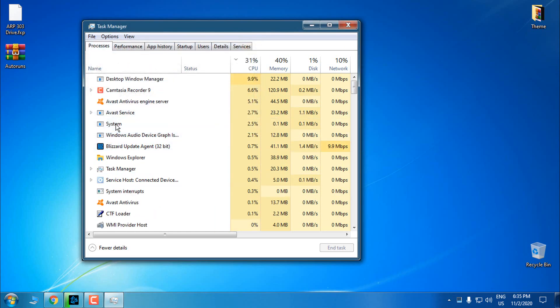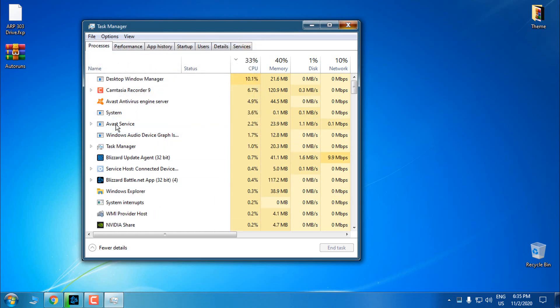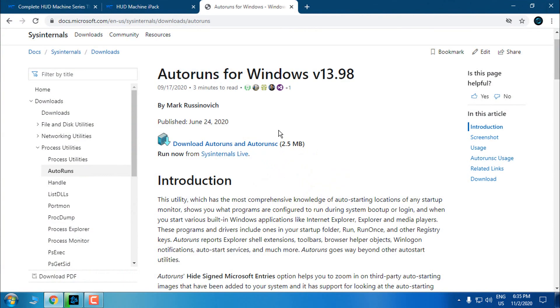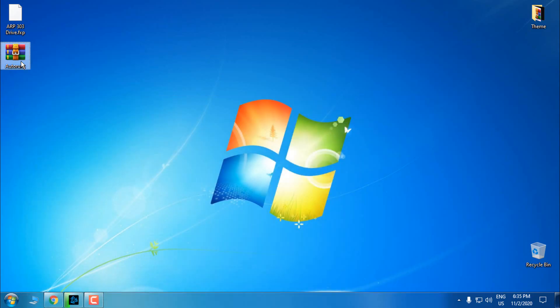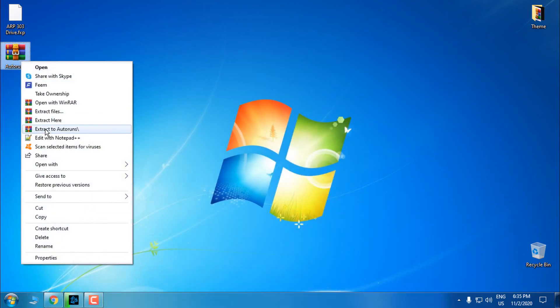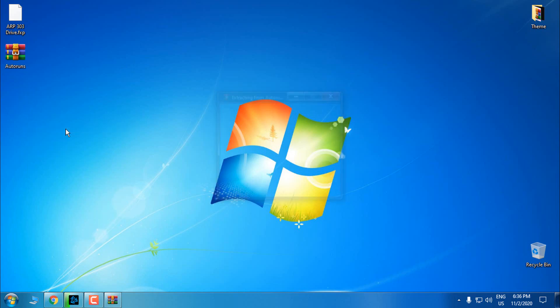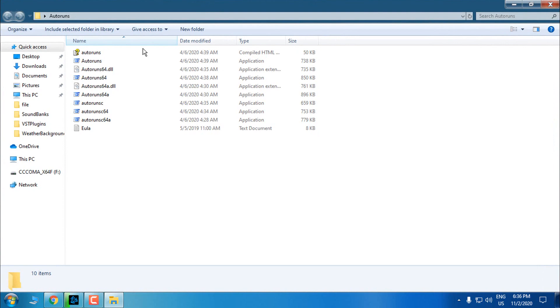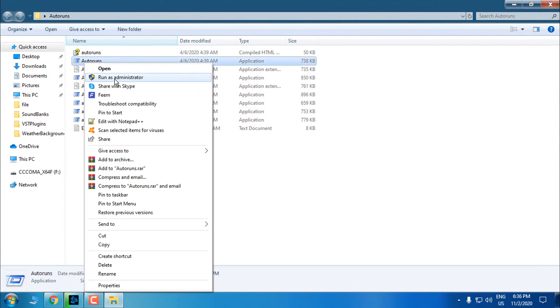After you do that, download the Autoruns for Windows. So here is the download link for Autoruns. I will just extract the files from the WinRAR, and here I will run this as administrator.